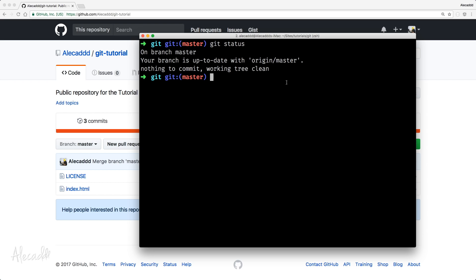So, on branch master, and that's perfect. And the branch is up to date with the origin master. There's nothing to commit, and our working tree is clean. That's perfect.